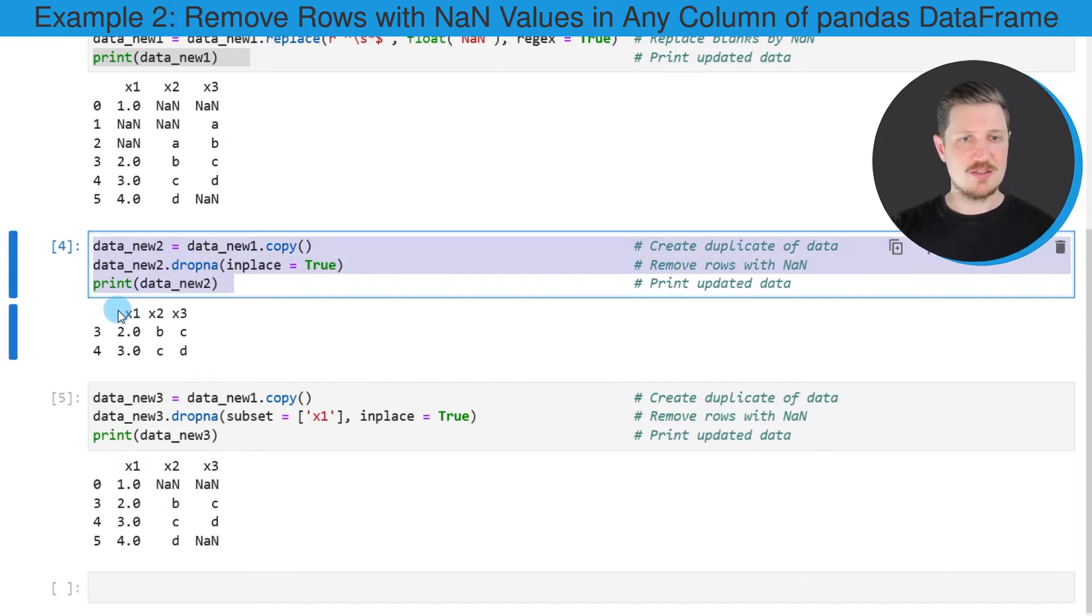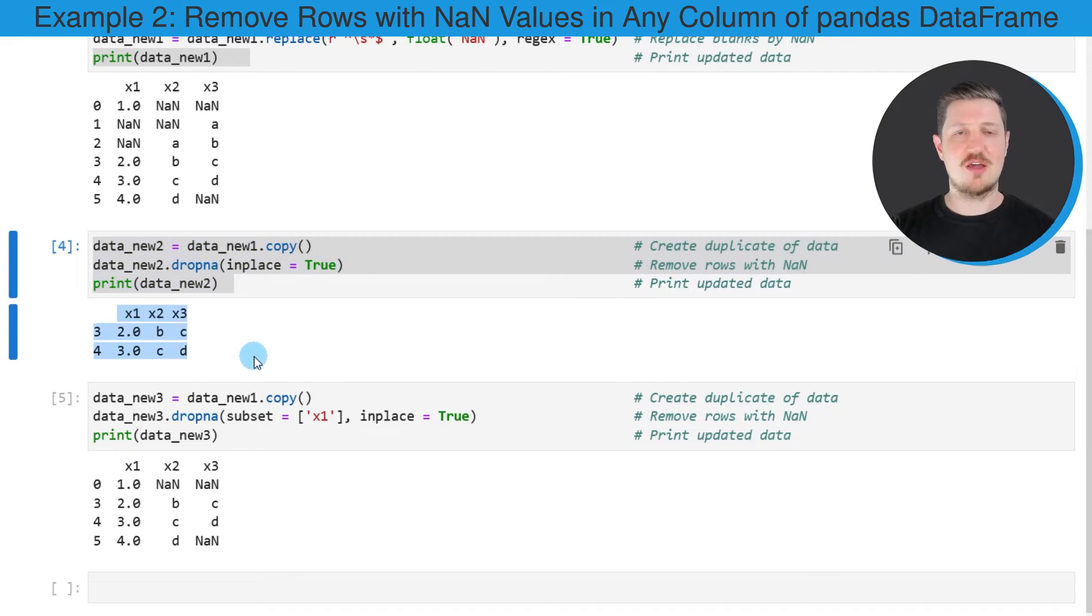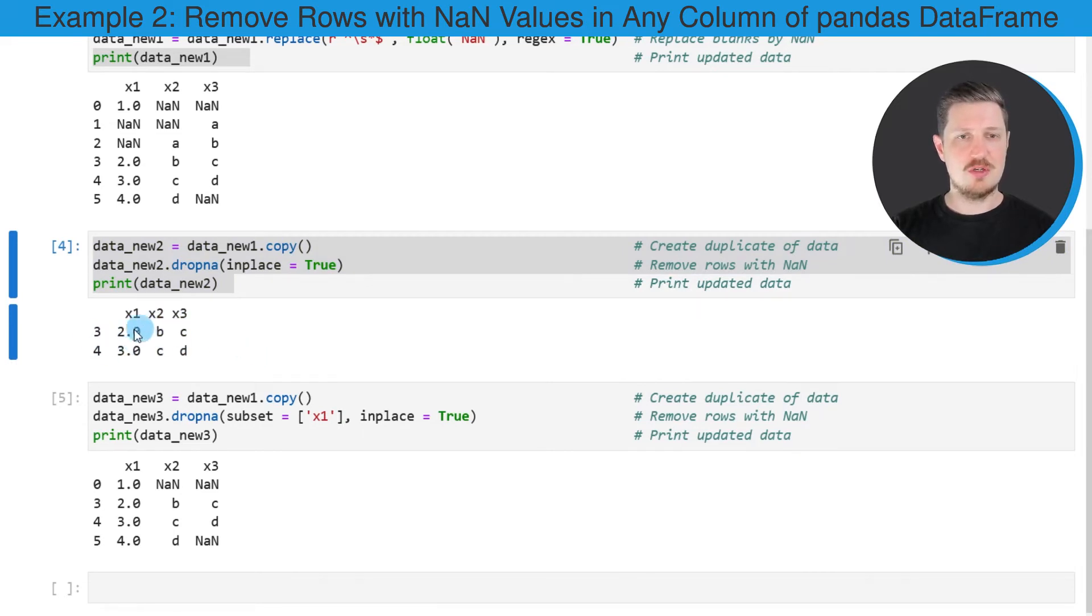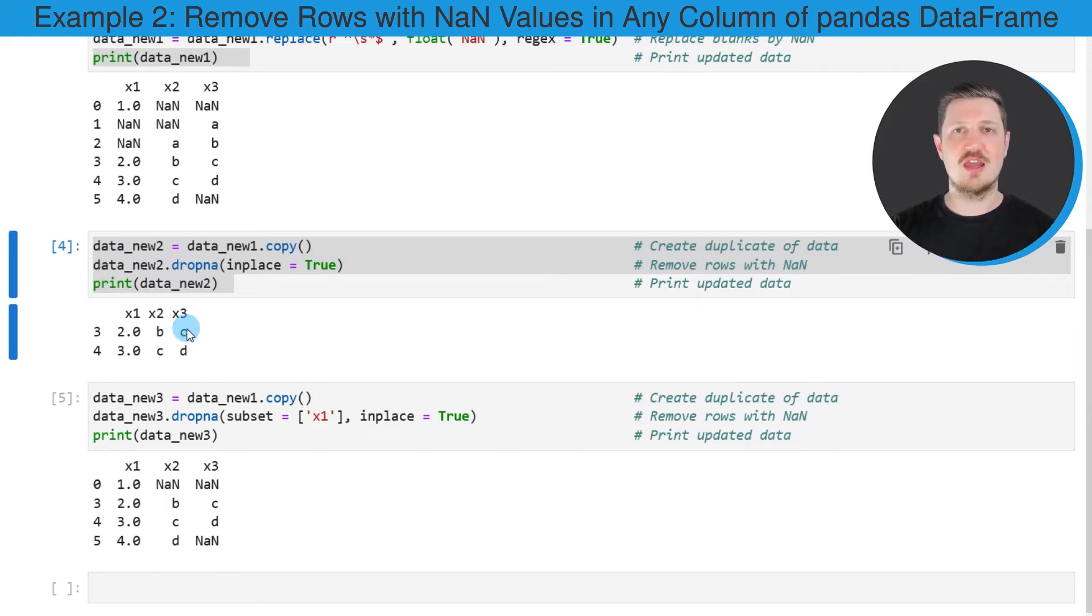So after running these lines of code, you can see that we have created another data frame, which contains only two rows. However, all the rows with the NaN values have been dropped.